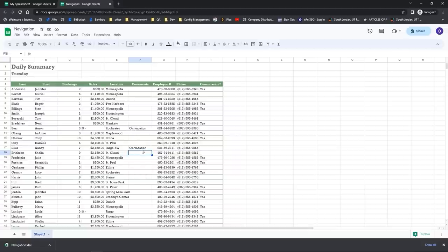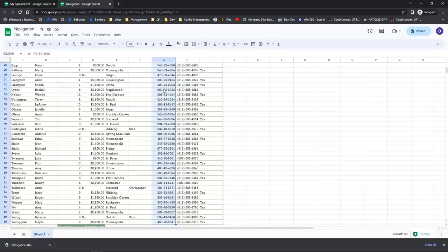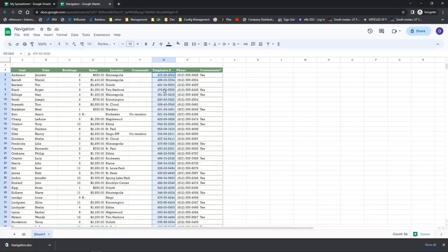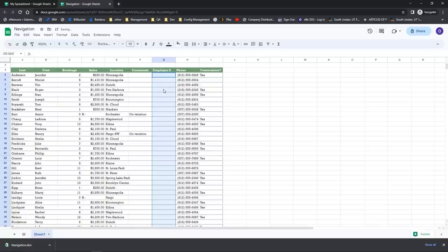Another thing that can happen is needing to quickly delete content in cells. Come to the cell where you want to delete the content, then select the additional cells. A great keyboard shortcut for this is Control+Shift+Down Arrow — everything that's typed will get selected. Then all you need to do is hit the Delete key and every selected cell's contents will get cleared out. Note that the cells aren't deleted, but the contents of those cells are deleted.